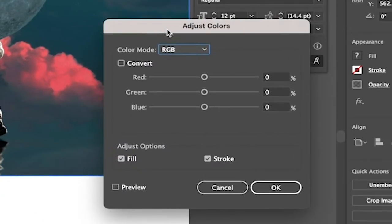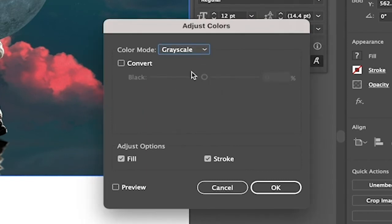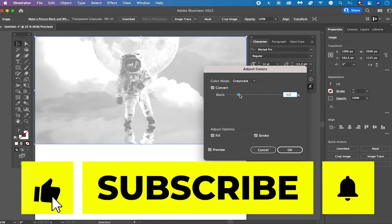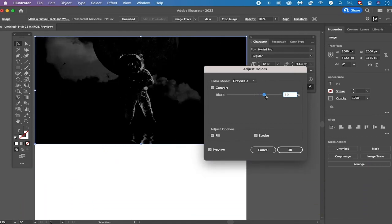Under Color Mode select Grayscale, then tick the Convert option and preview the results by ticking the Preview option. You will then see that our image once again turned into black and white. You can still use the fader here to fine tune the results. Once you are satisfied with the results simply click OK to finalize the process.